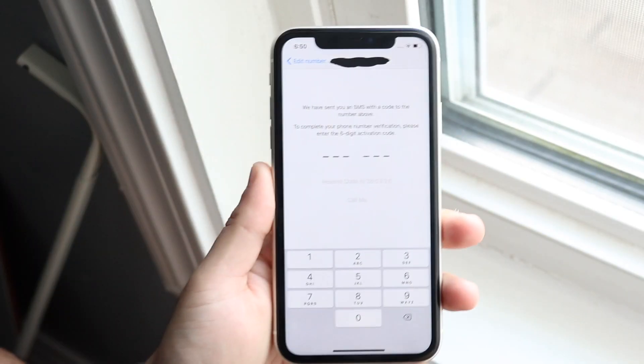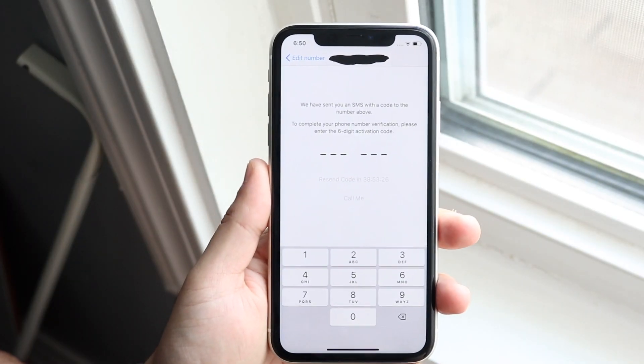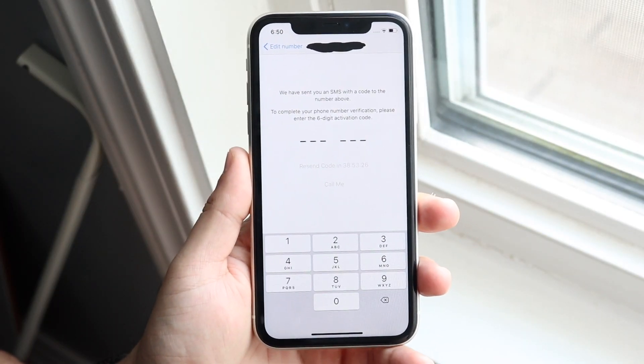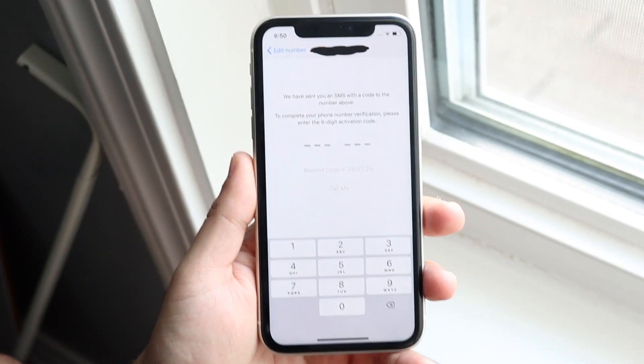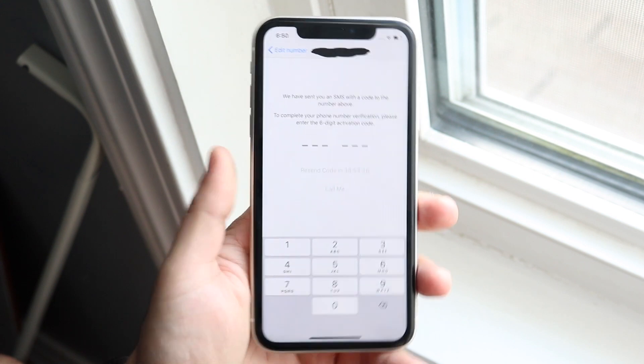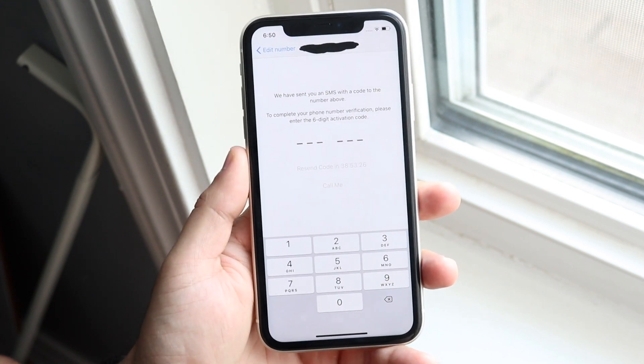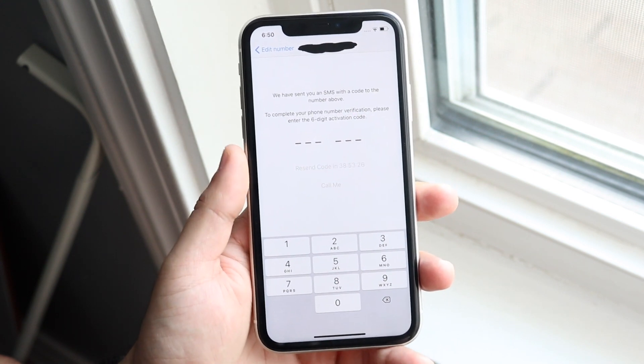Welcome back everyone. I'll go ahead and show you a way in which you can retrieve and fix this specific issue that you might be having. Now there's a lot going on here.